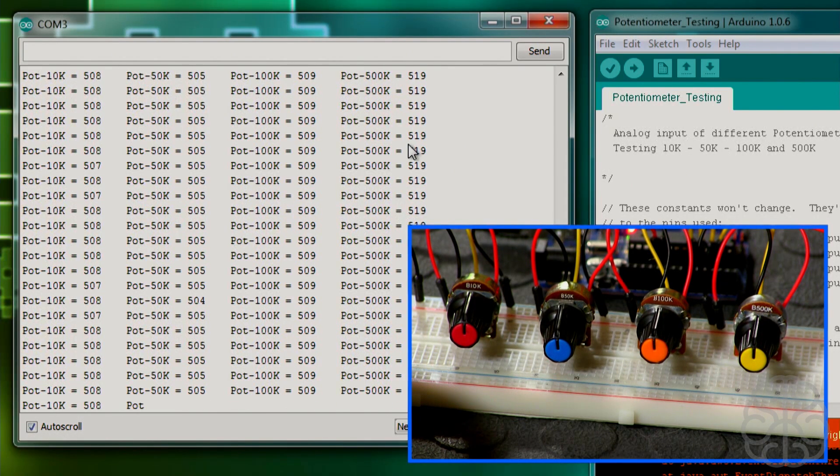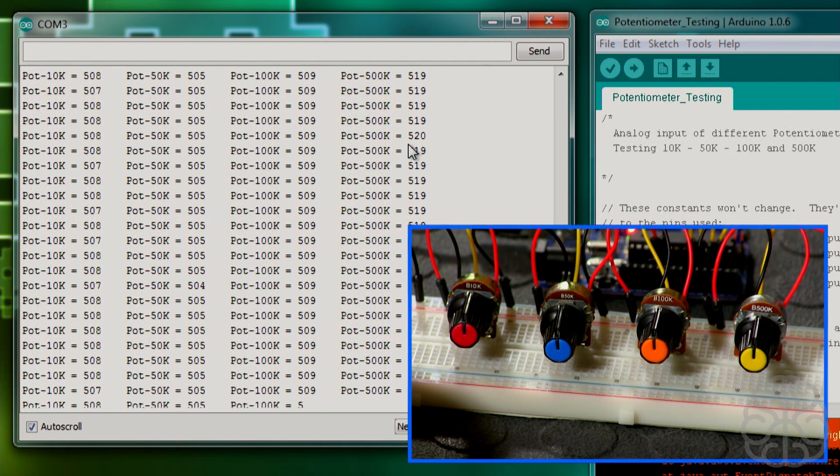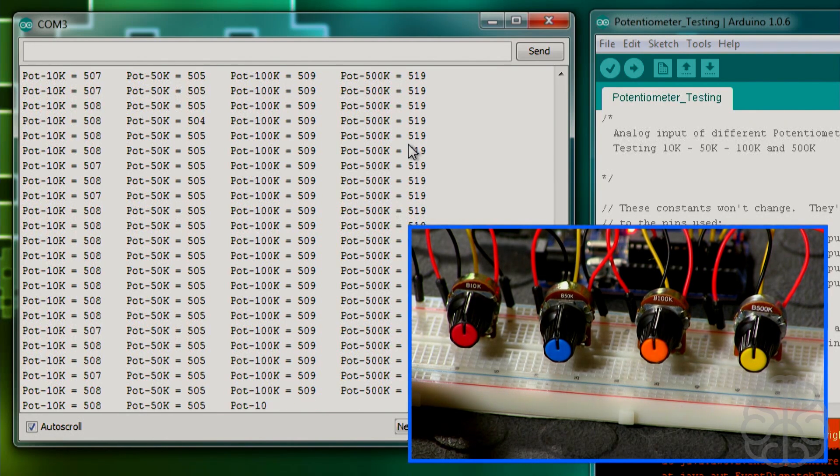If you're doing a project and you have a pot on hand, you could just try it. And it will probably work if you use it that way with an Arduino.